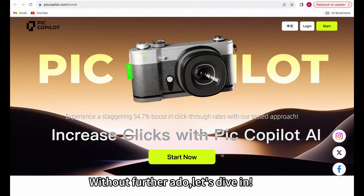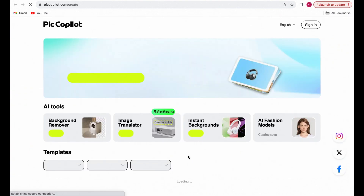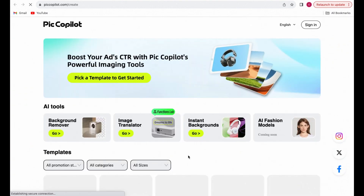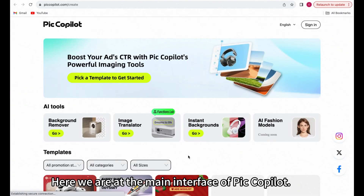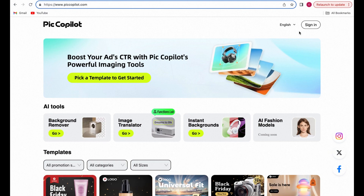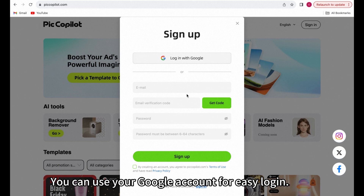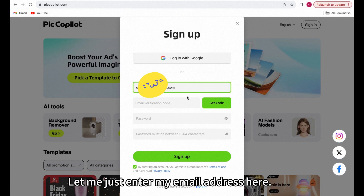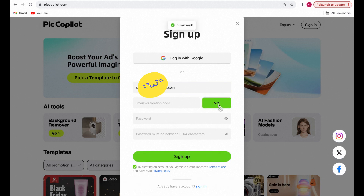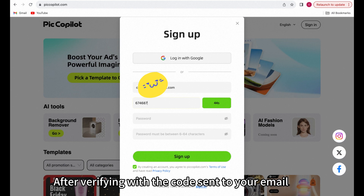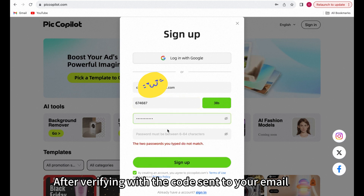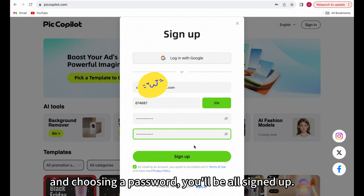Without further ado, let's dive in. Here we are at the main interface of PicCopilot. Simply click Sign In, then Join Now. You can use your Google account for easy login. Let me just enter my email address here. After verifying with the code sent to your email and choosing a password, you'll be all signed up.